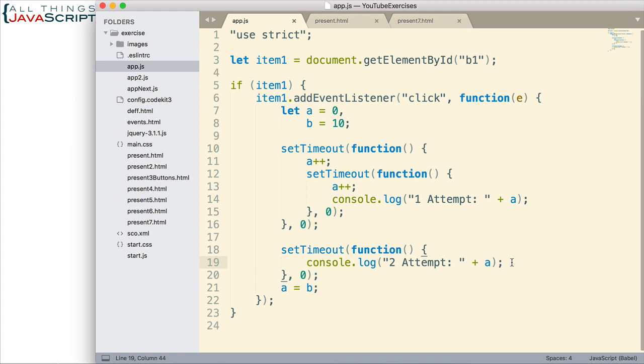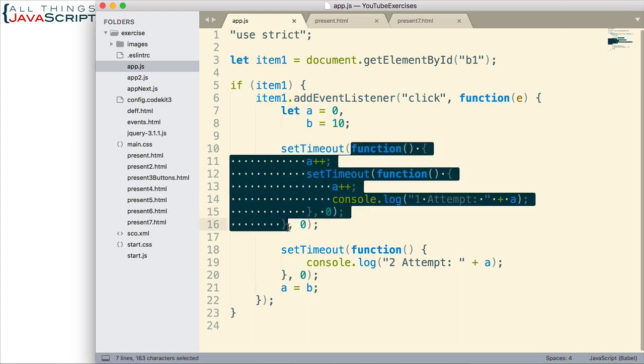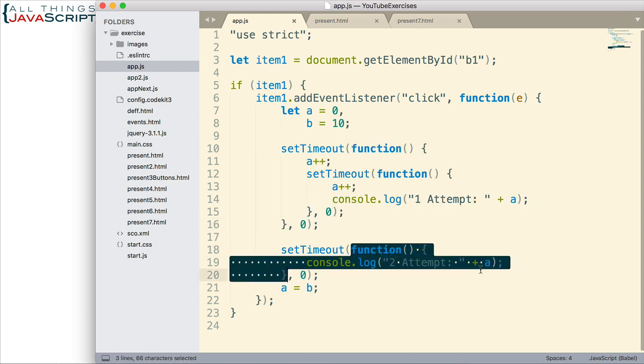Now, even once you reason through this and you figure out, well, I think the second attempt is going to fire first and it should produce an 11. Because right here, A is set to B. And then, this first set timeout adds a 1 to it. But then, you're not even certain. Is this callback function going to happen before this one happens? You're not sure. And even if it does happen a certain way one time, what's the guarantee that it's going to happen that way the next time?